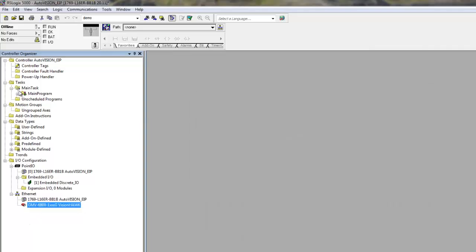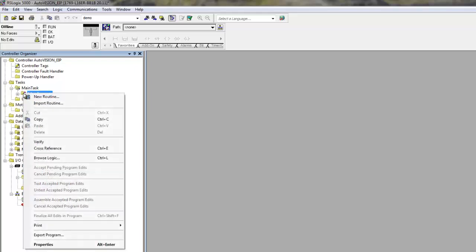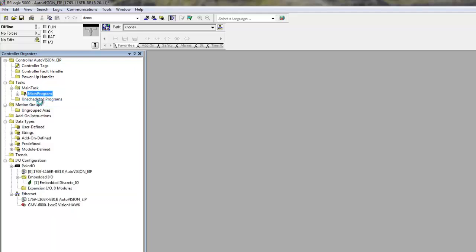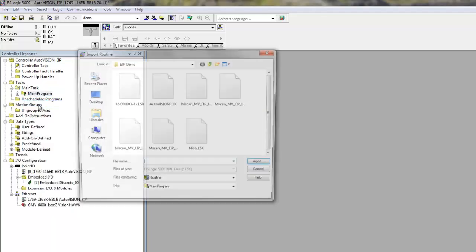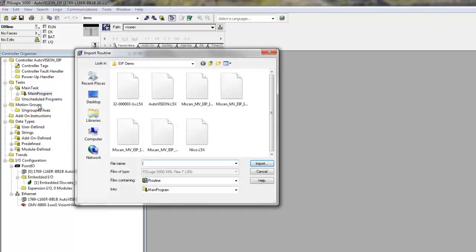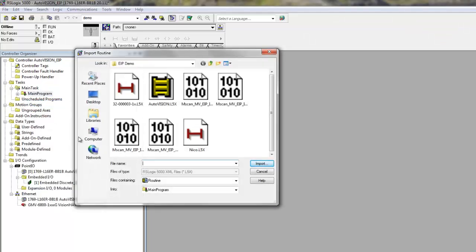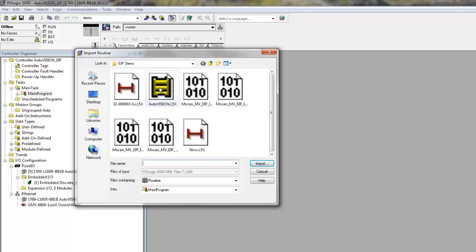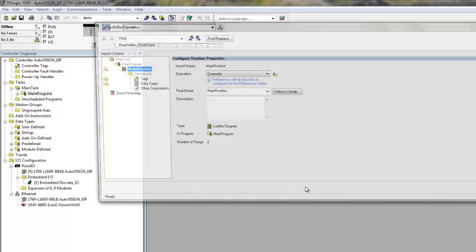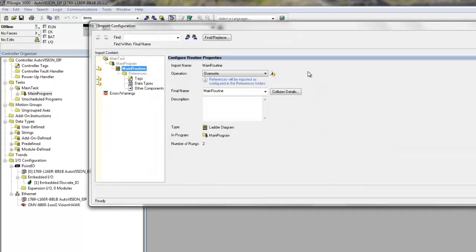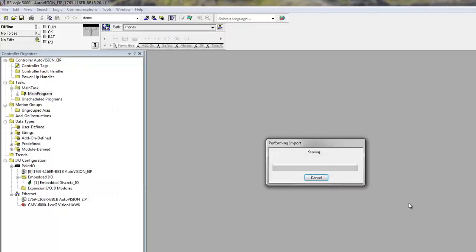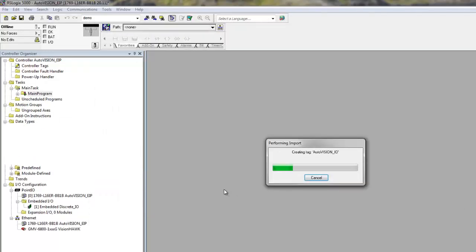Next, we can import a program with some example name tags. The way to do it is to go to the main program, right mouse click, and choose Import Routine. Select the AutoVision program. Hit OK. And we have now imported three things with the program.